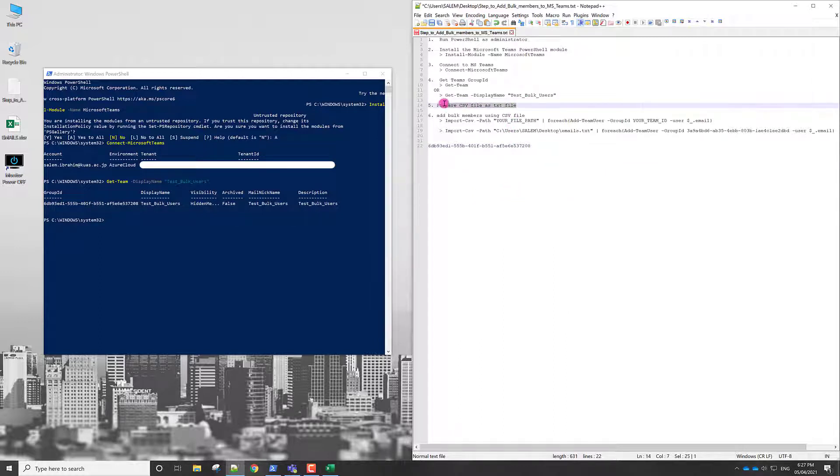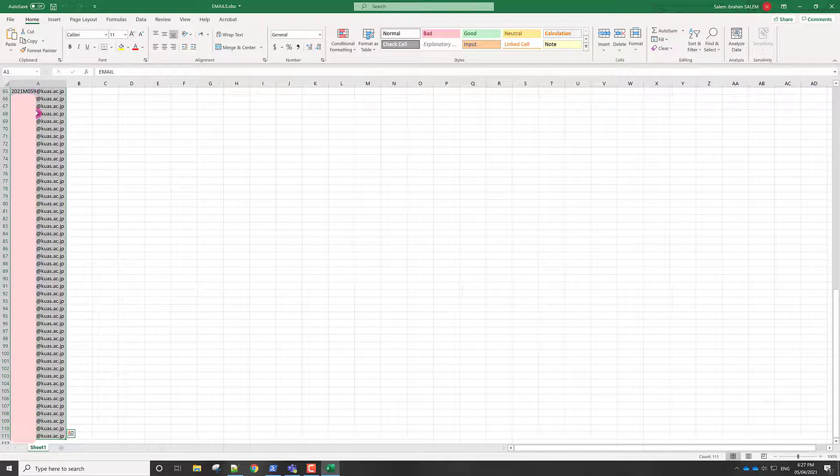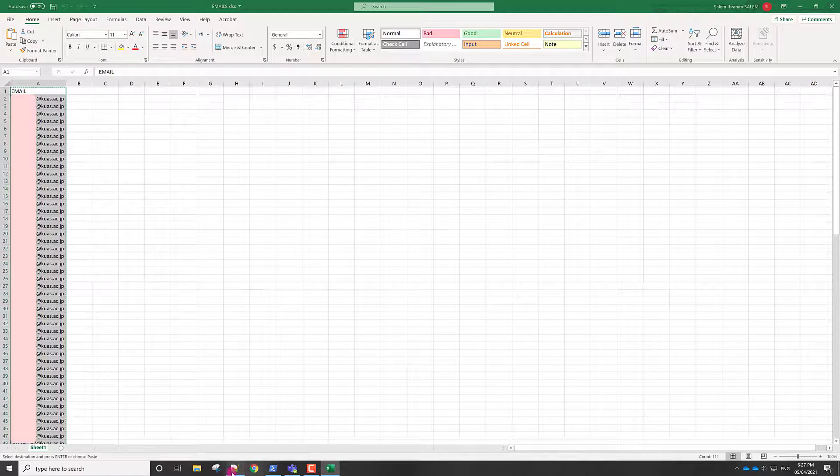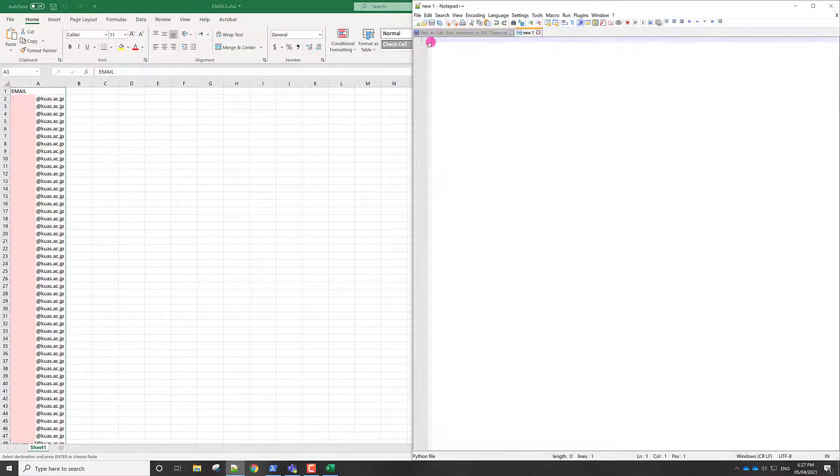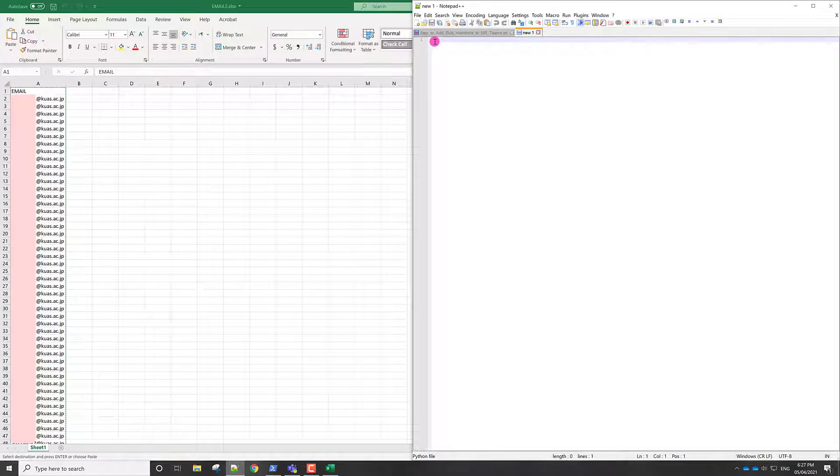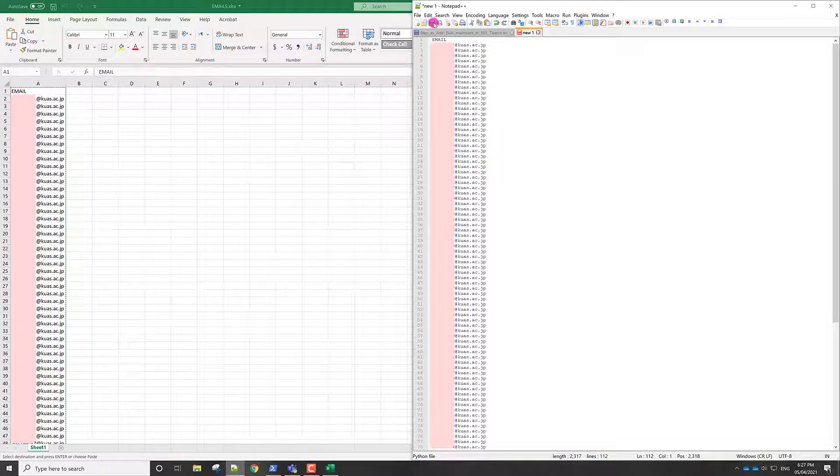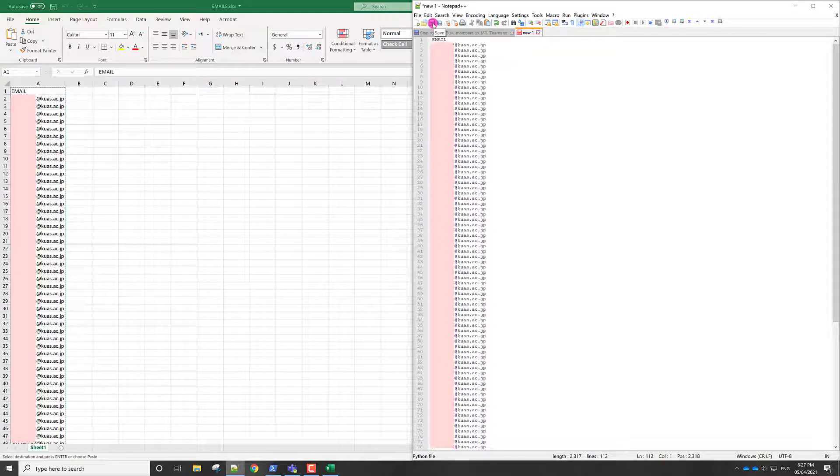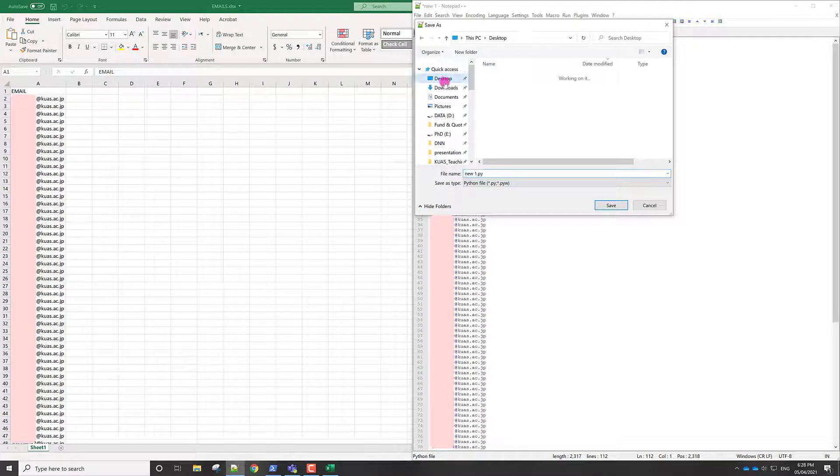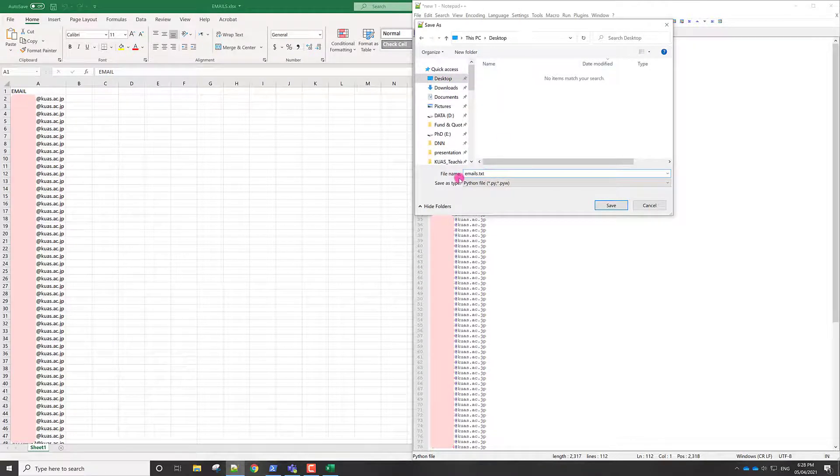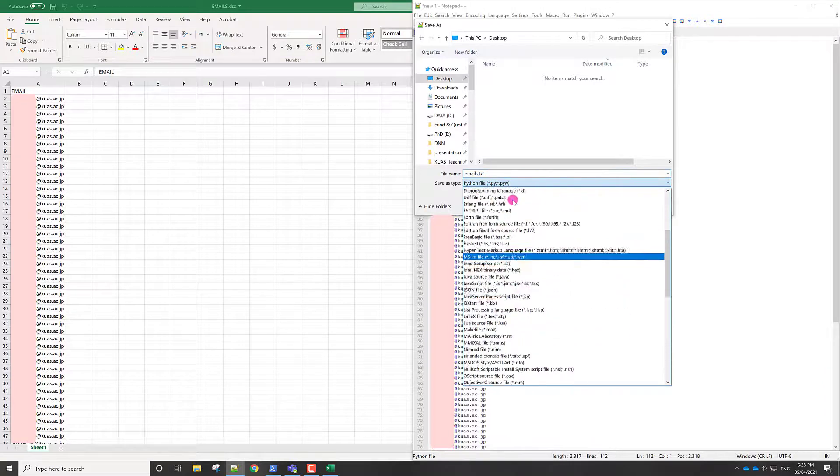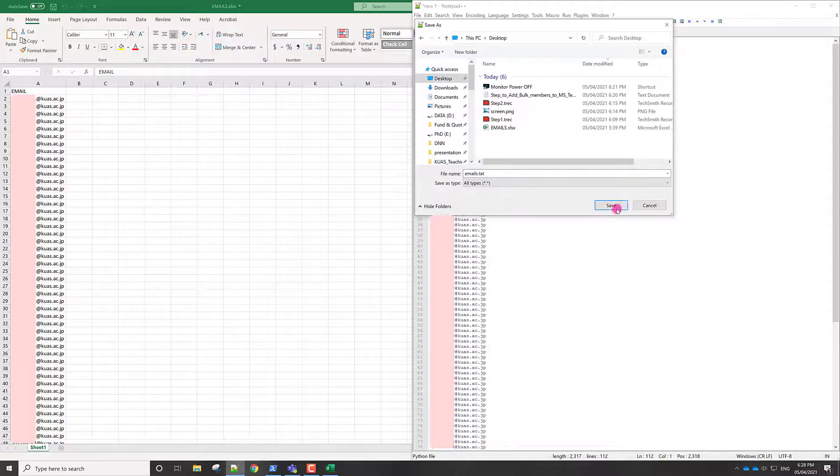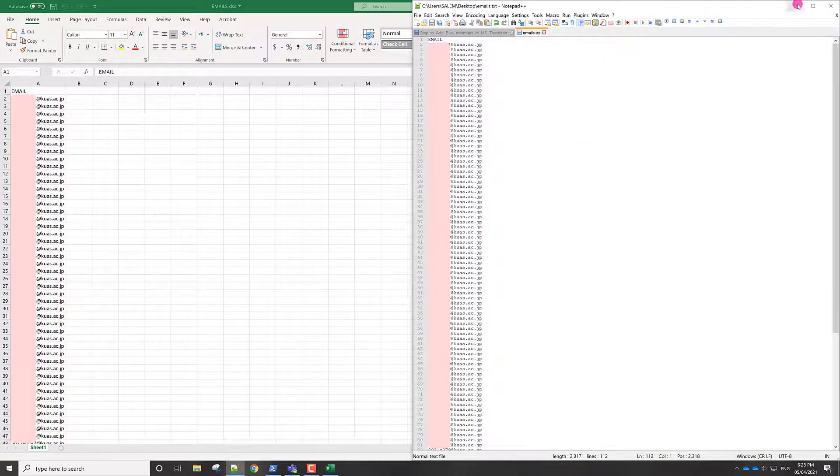After that, we need to prepare the CSV file. To prepare the CSV file, just highlight all of these cells and then copy and then open a text file. Create a new text file and then here paste, Ctrl+V. We now have all emails. If we have all emails, we just need to save. So I will save this one. Click save. We will save on the desktop and let's give it any name. For example, emails.txt and make sure this is a text file with extension .txt and then save. Now we've saved all emails.